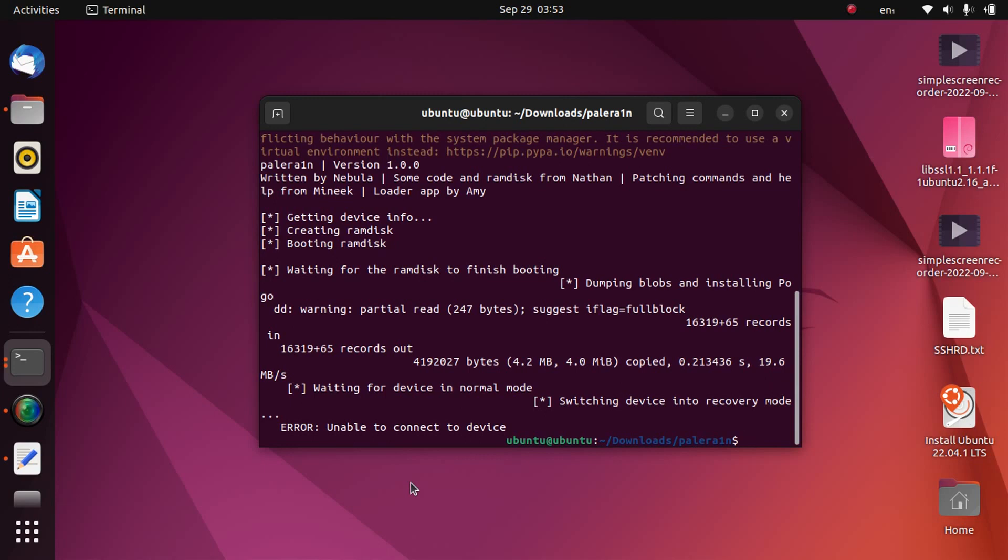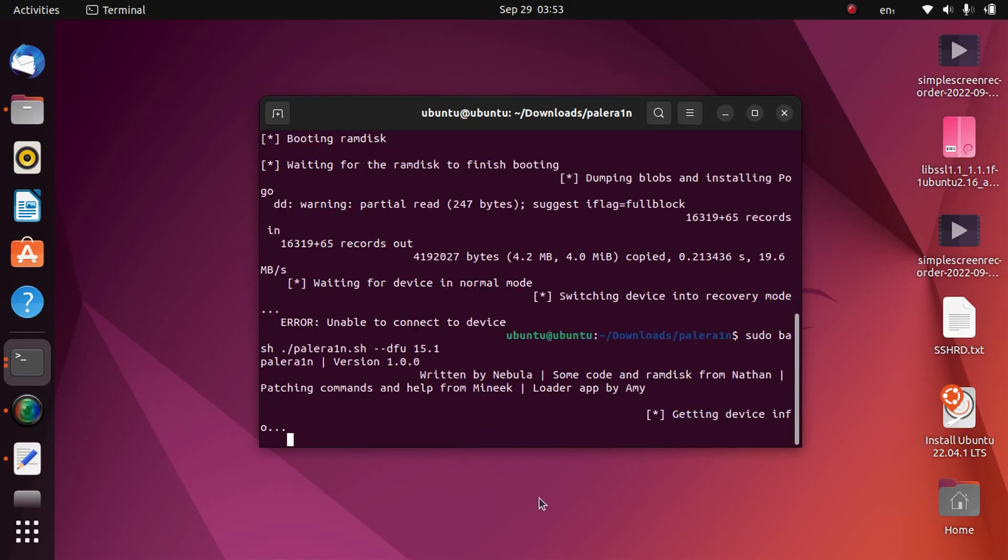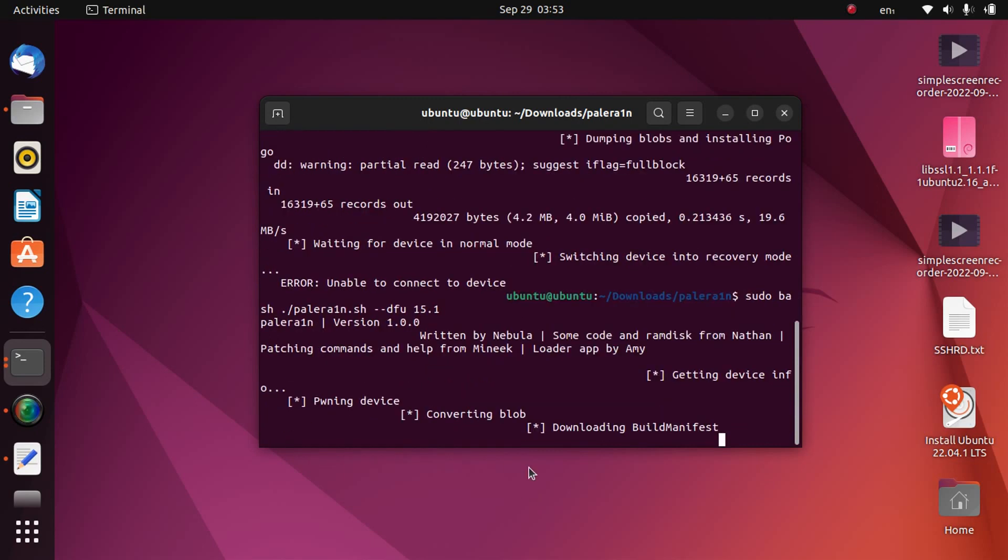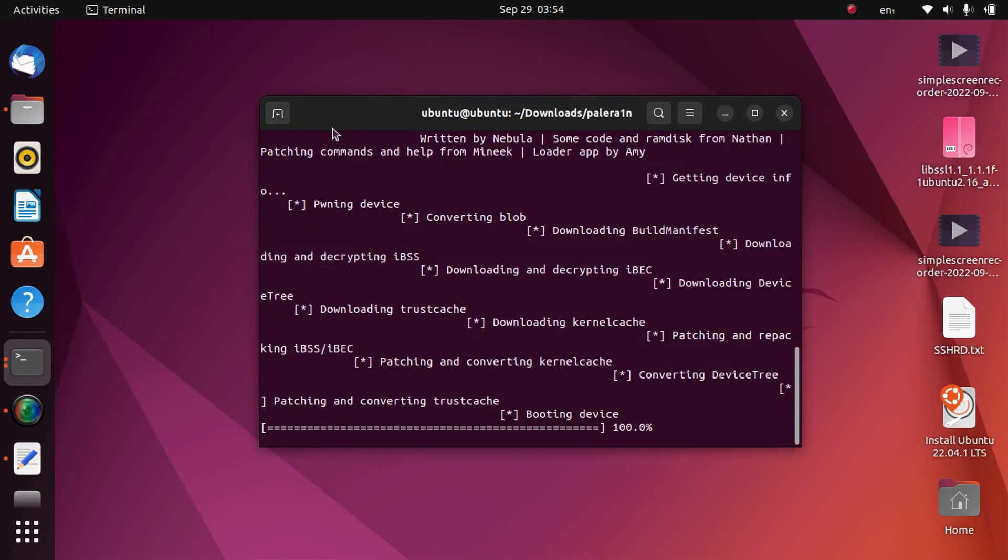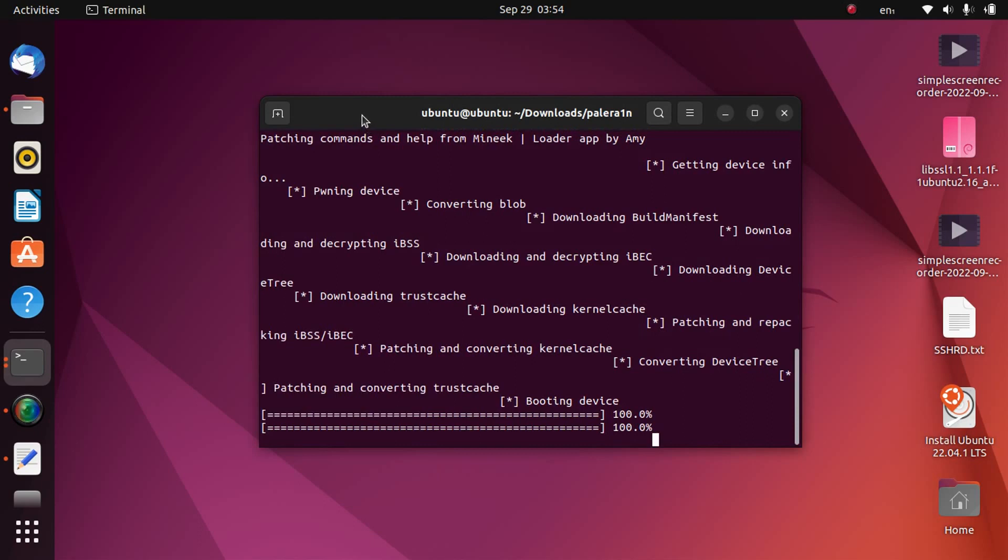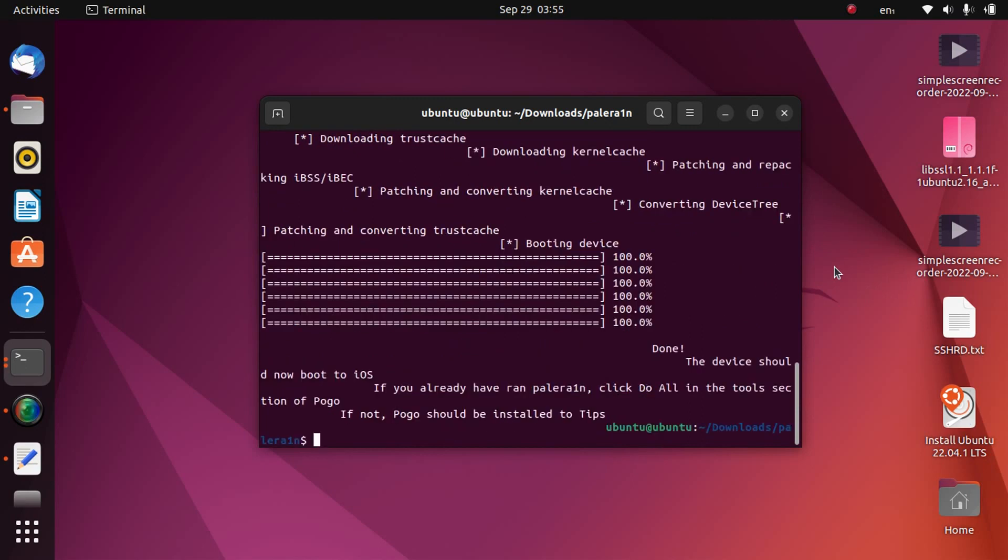Now press up arrow. It will show up the command sudo bash palerain --dfu 15.1. Now press enter and this will now download the build manifest. Wait for this process to complete. And after that, finally it will start booting the device. And your device must go into normal mode. After booting, you will see your logo on your screen and wait for the process to complete. You will find the pogo loader inside the tips app.